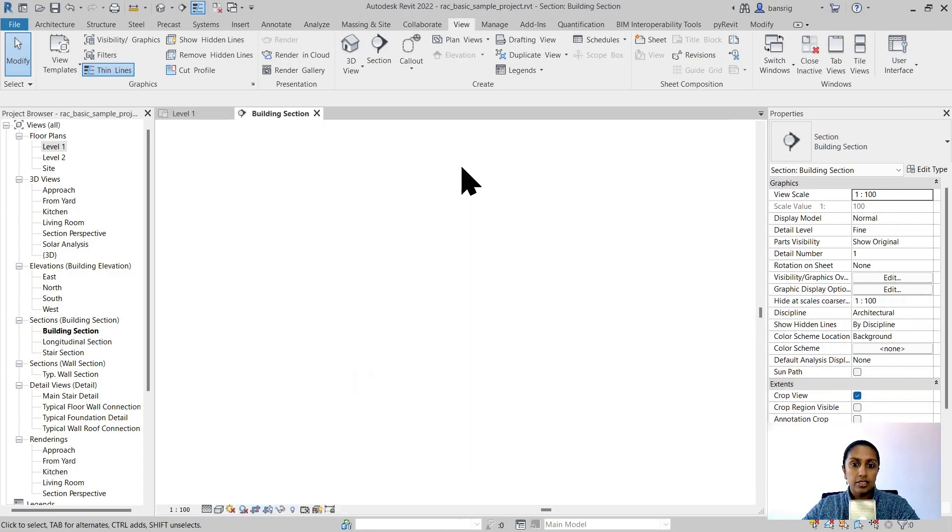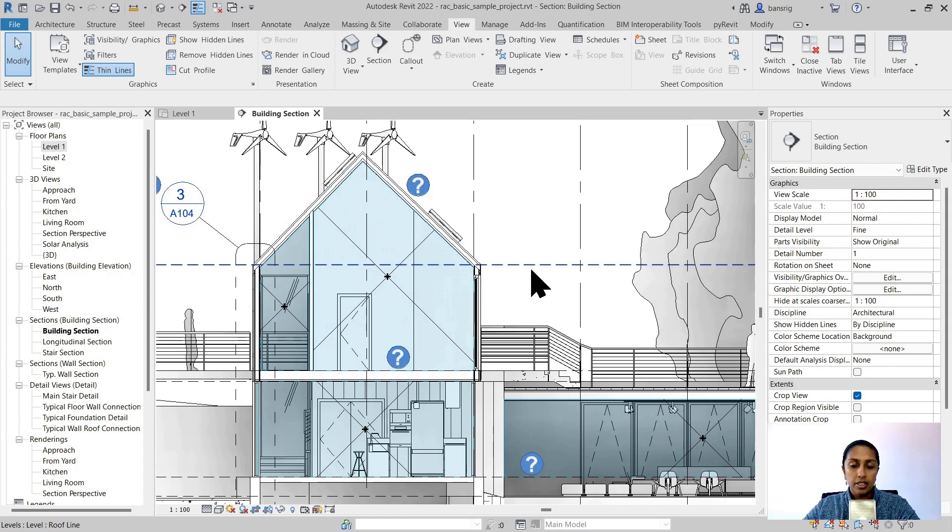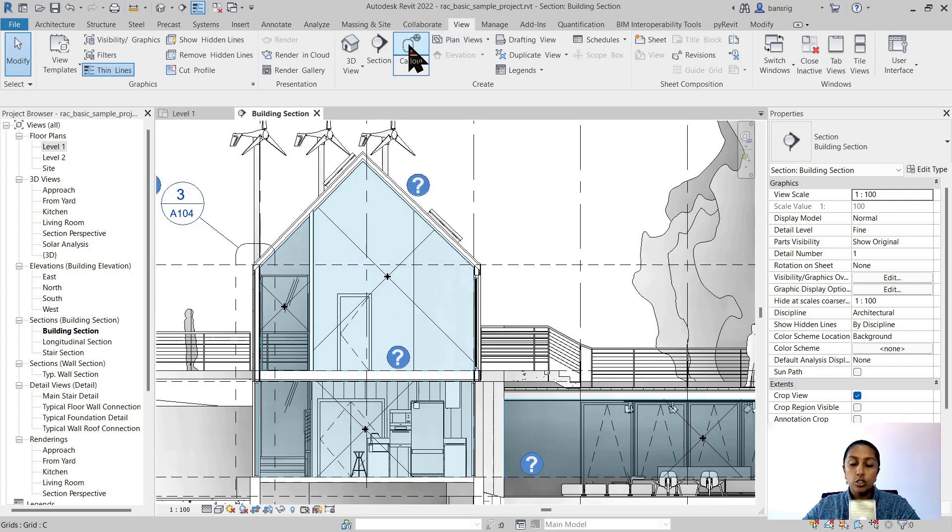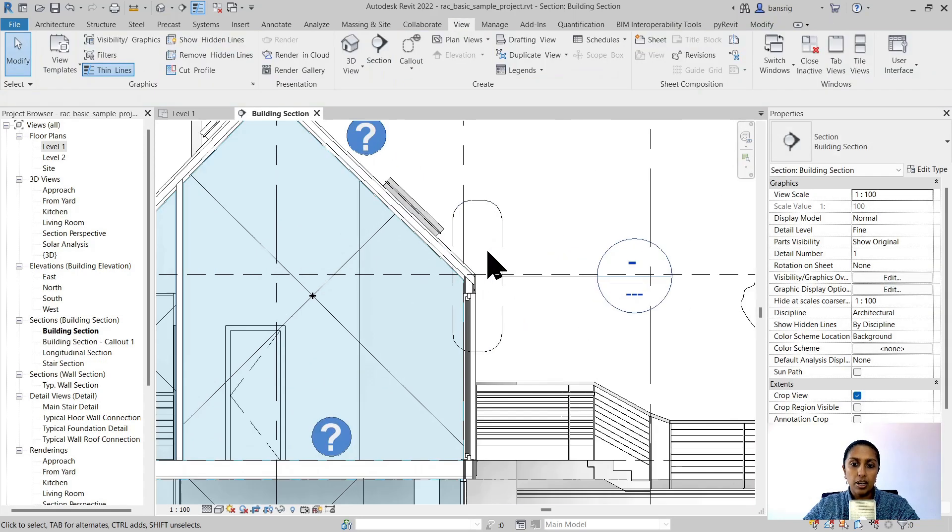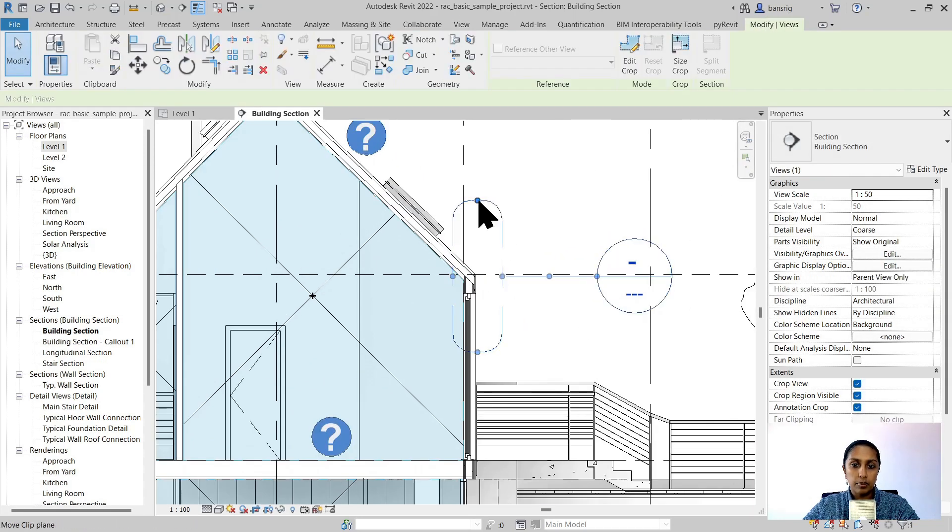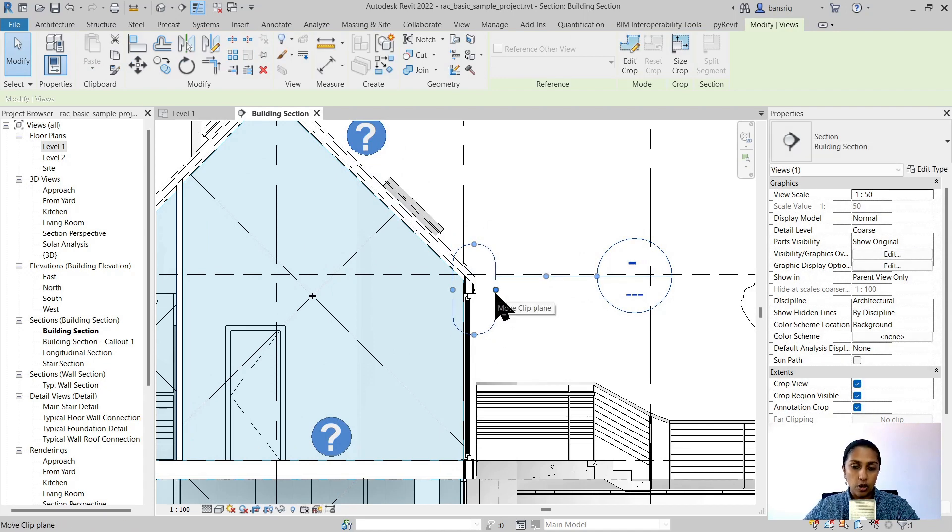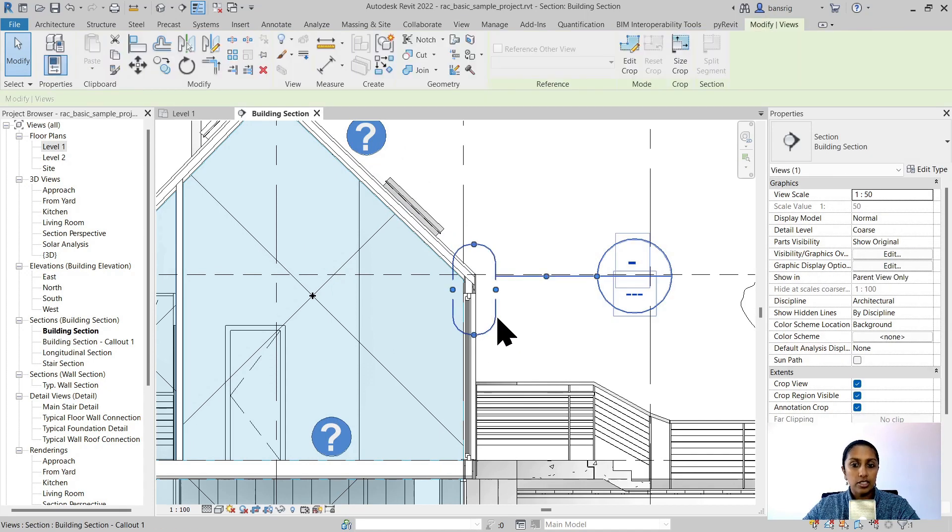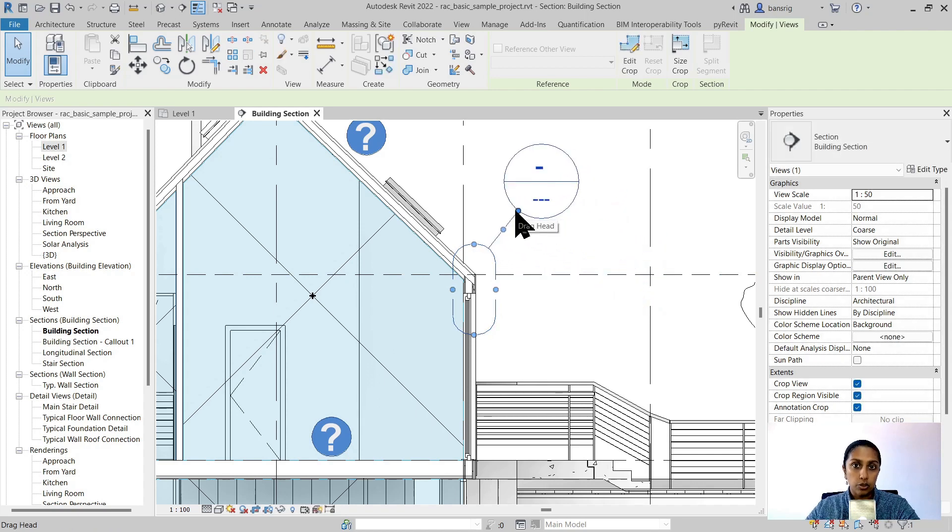For example, in this case I'll go back to my section number one. Let's say I want to add a callout view at this particular junction. I'll go into my view tab and choose my callout option. Let me draw the rectangle where I would like to create my callout view. I can adjust the limits even after creating that callout. When I select this rectangle, I'm also able to reposition my callout tag in my drawing where I need them.